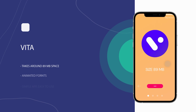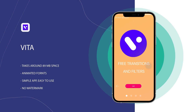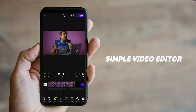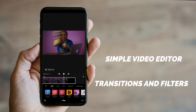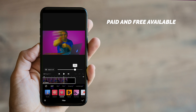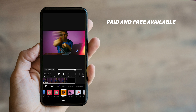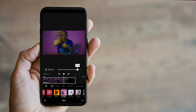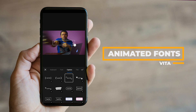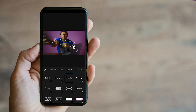So the next app is Vita, and this app is for people who don't want complex video editing. It's a simple video editor. Many transitions and filters are available in this app, out of which few are free and few are paid. Do remember, for all these apps there are free as well as paid features. Another thing about Vita is that it has some cool and different pre-made animated fonts, and you can easily use them — so you can use a lot of text in your videos. So do try it.